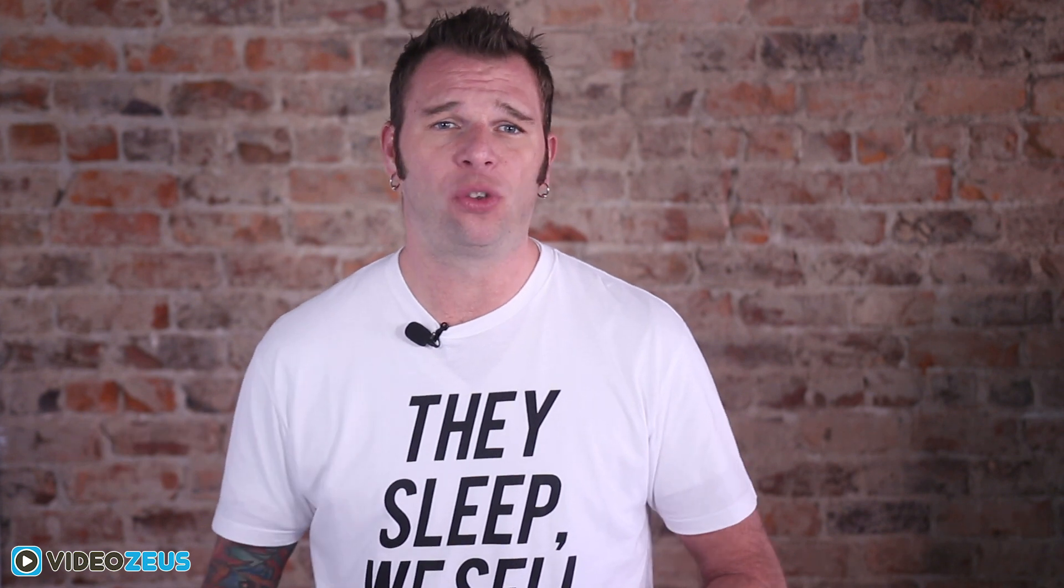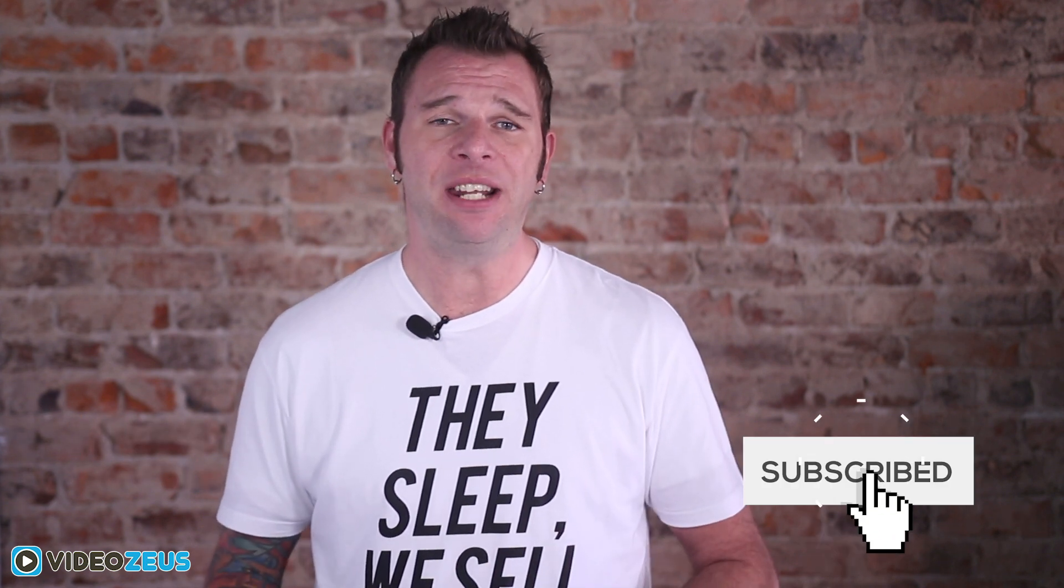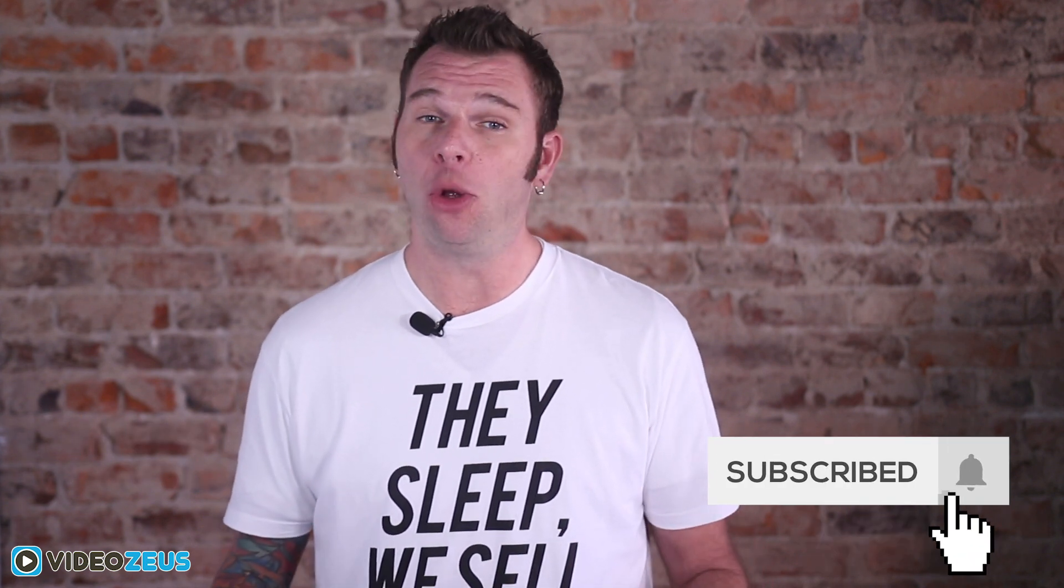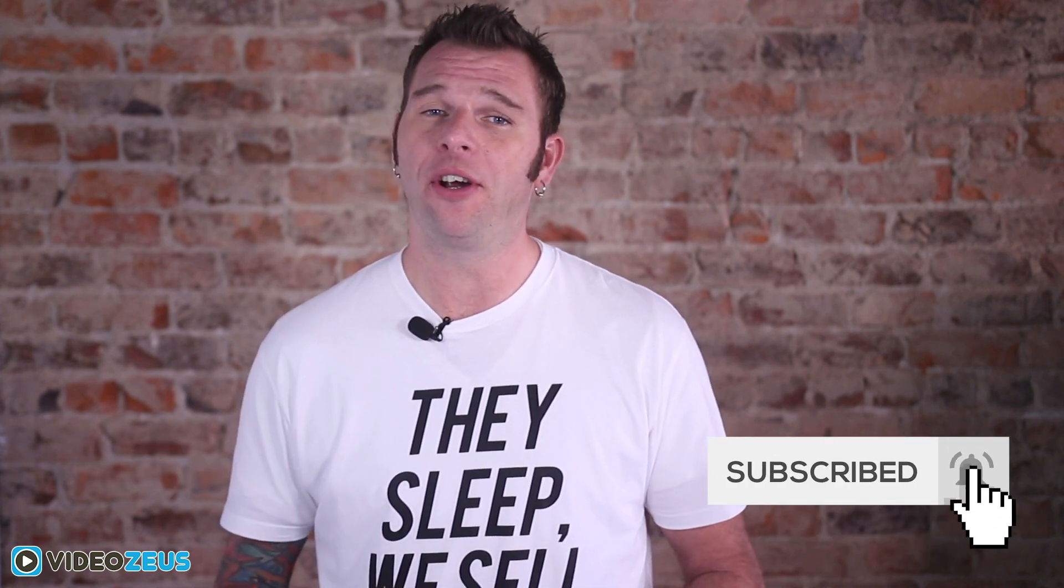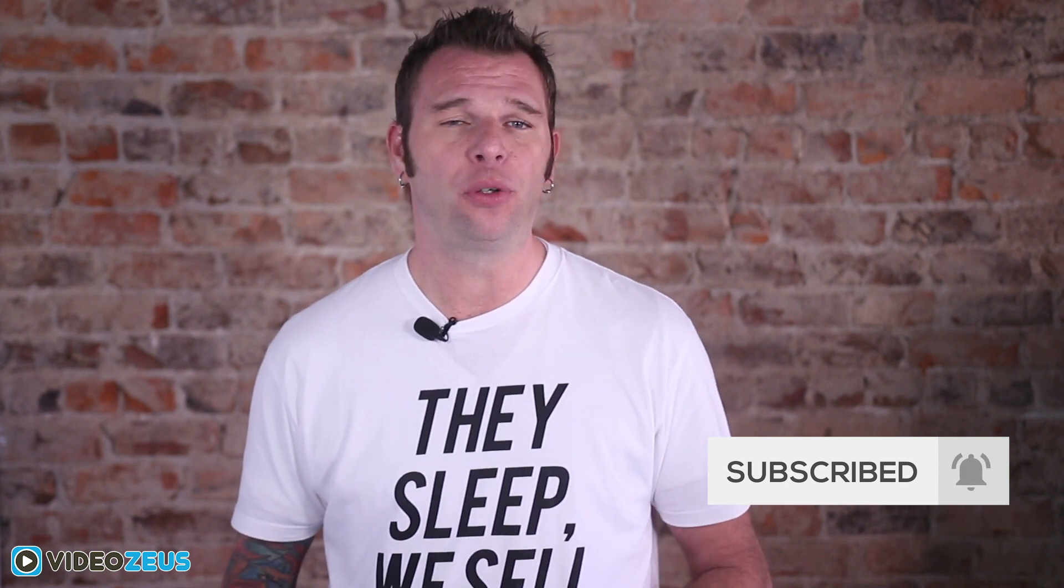If you've enjoyed this video, be sure to leave me a like. And if you want to watch more videos just like this one, then hit that subscribe button and the bell so you don't miss the release of our new videos. Once again, thanks for watching Video Zeus where we help you spend less time making more videos.